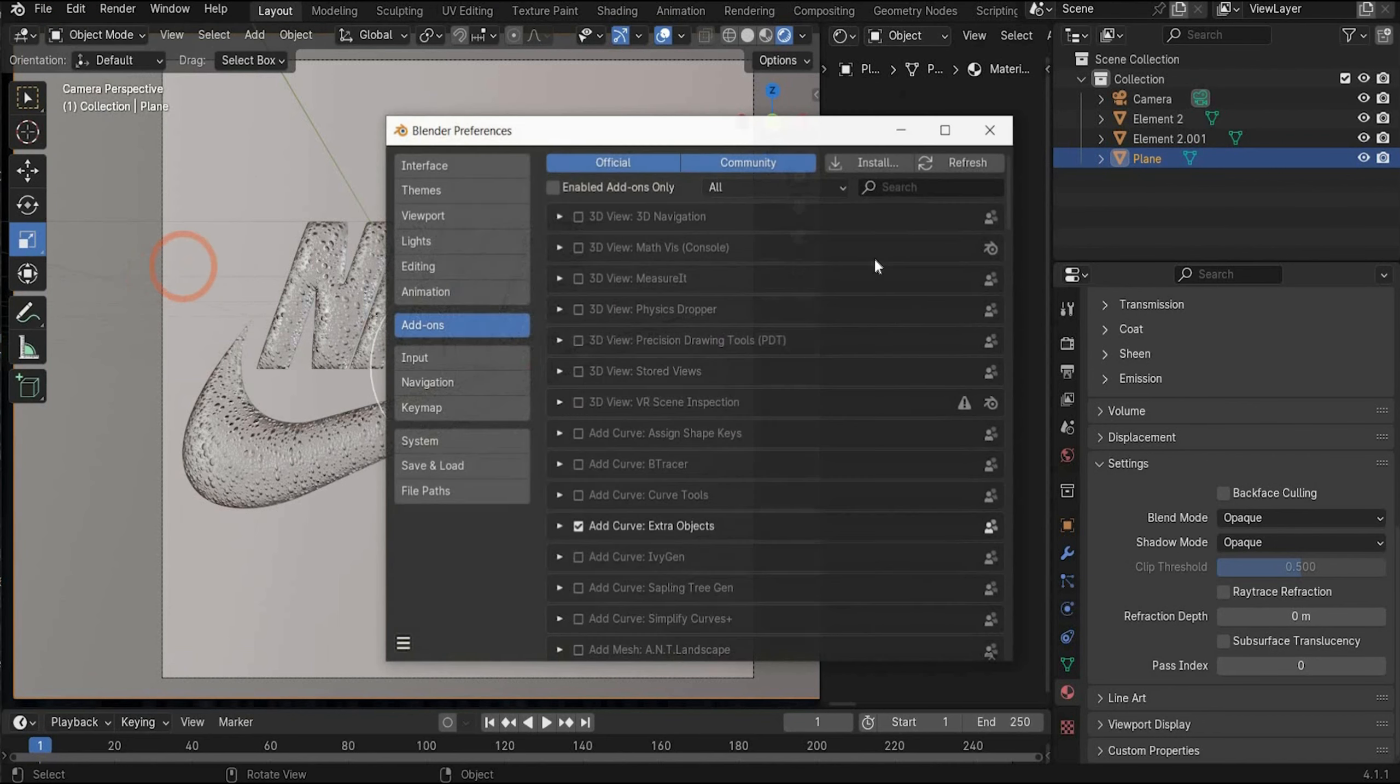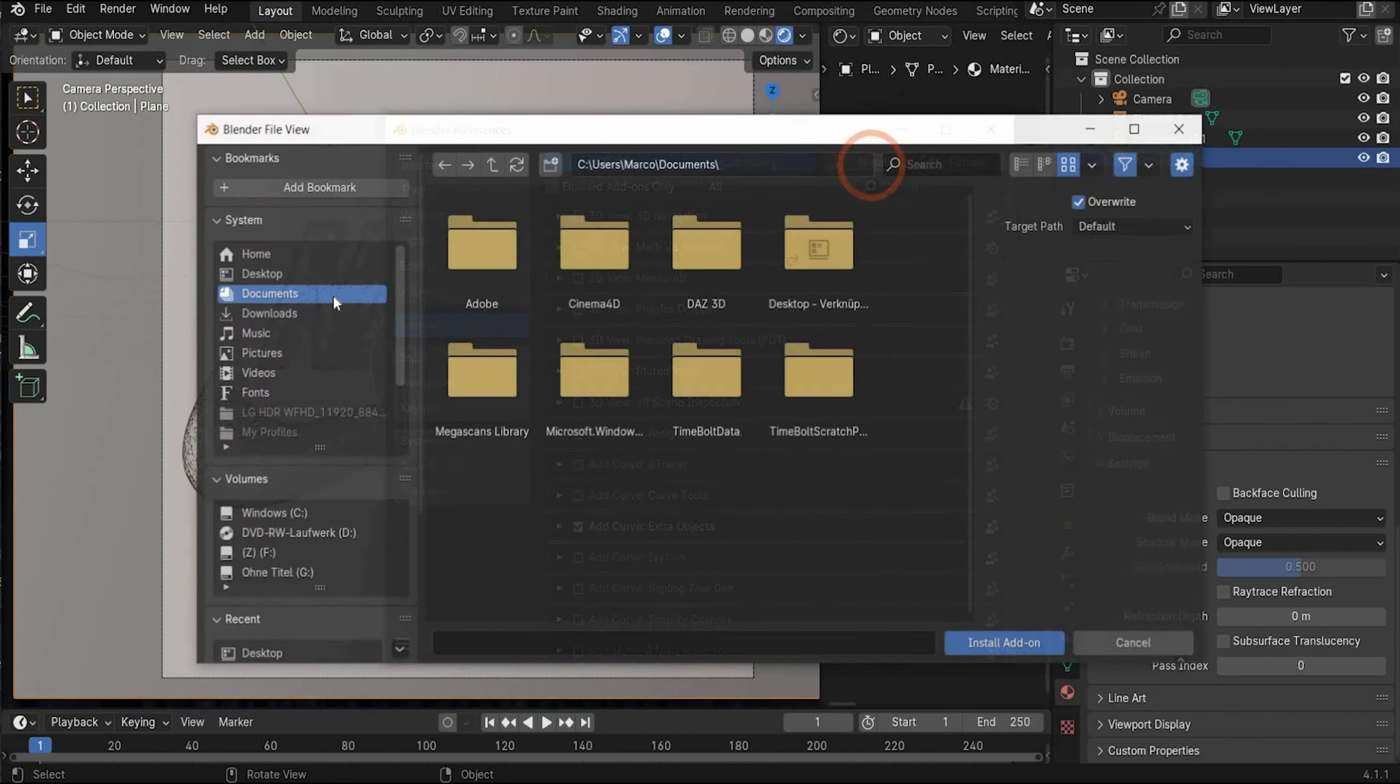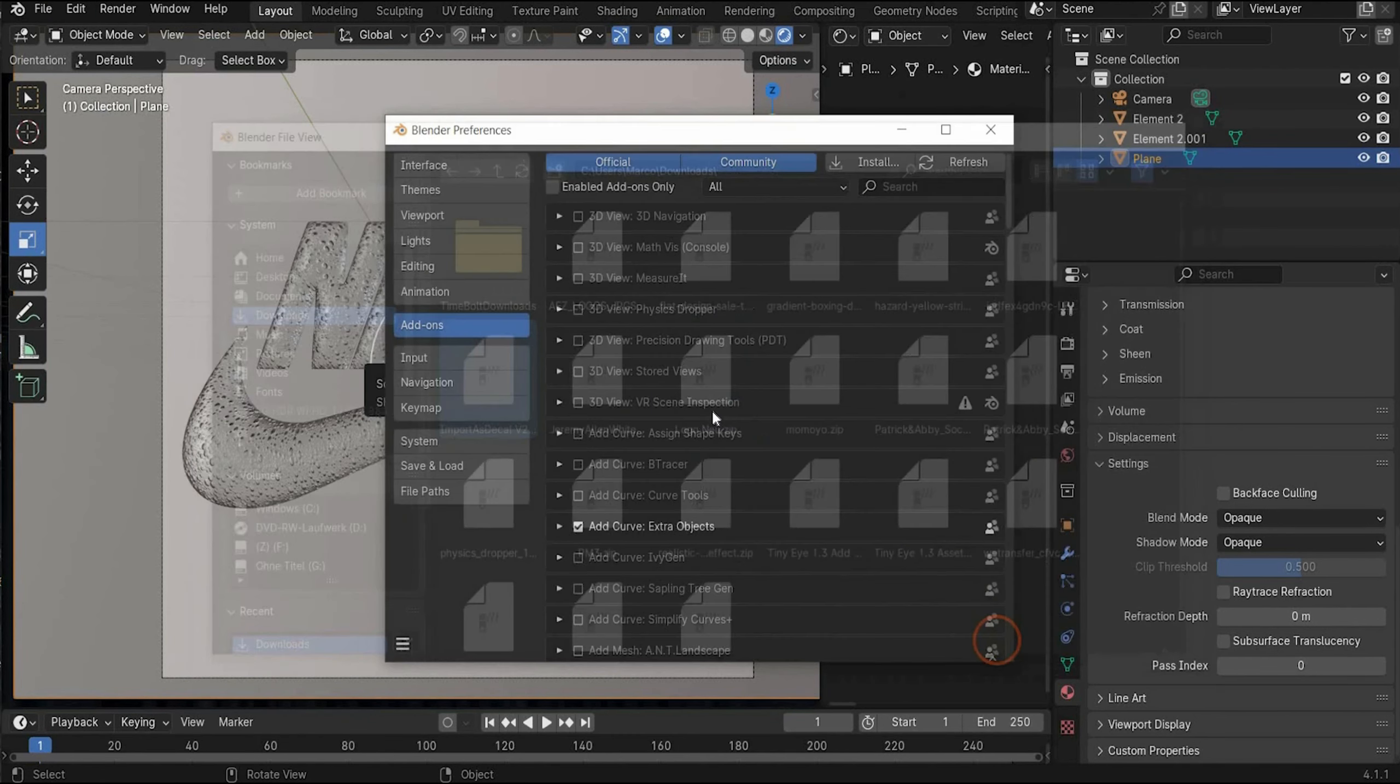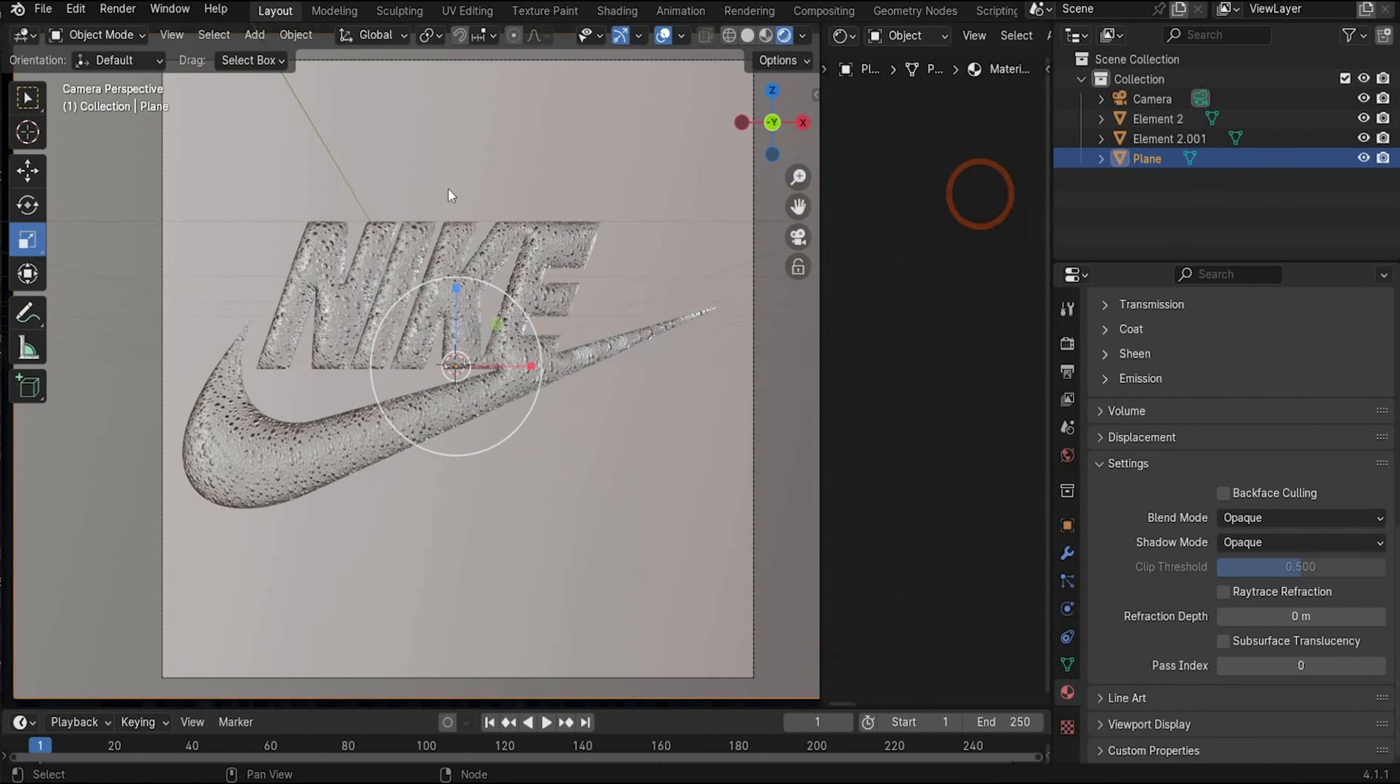To install it go under preferences. Then to install. Go to downloads. Search the file. Put then a check mark on it. Install it and refresh it.